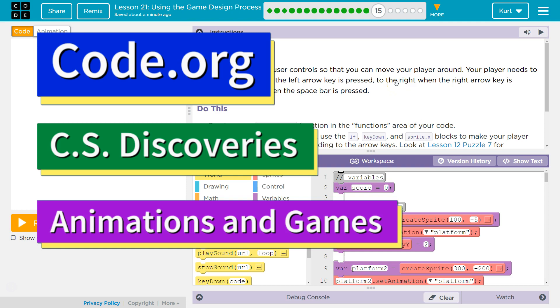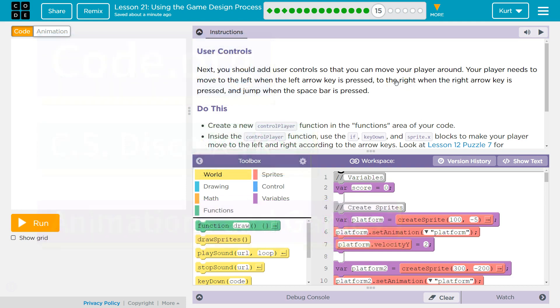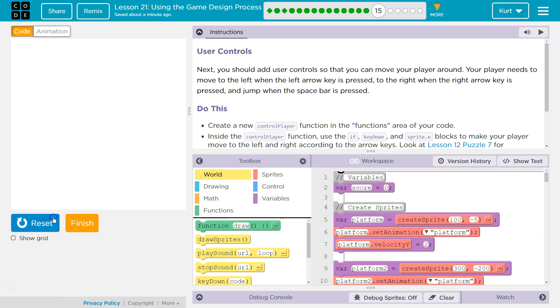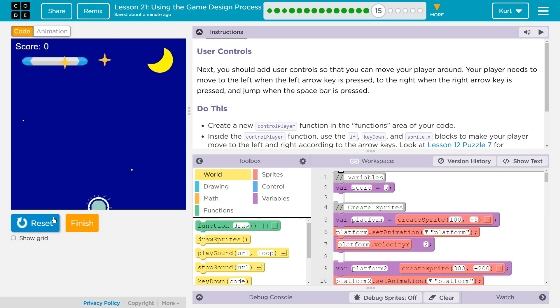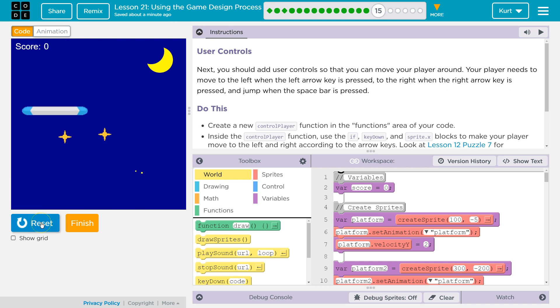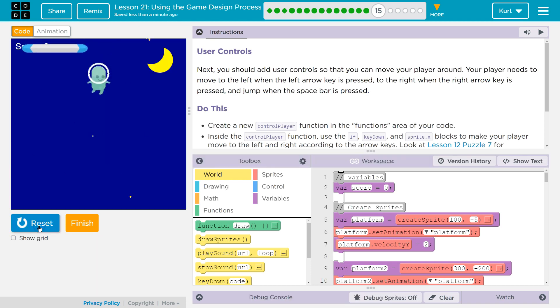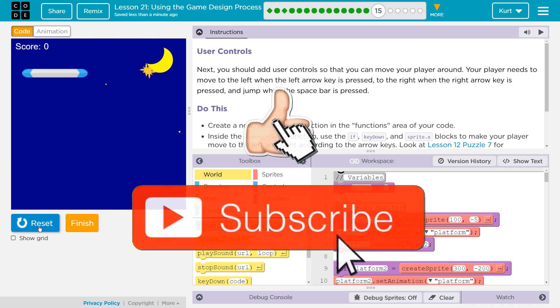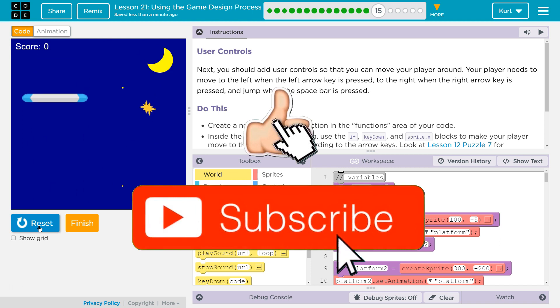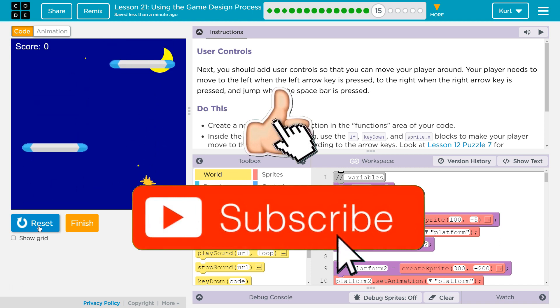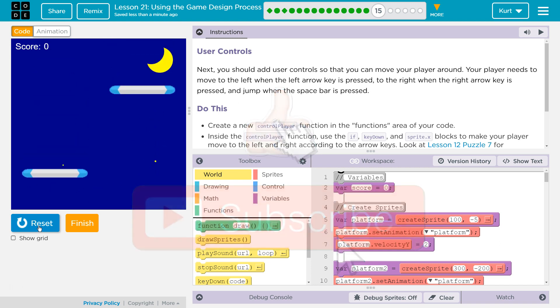This is Code.org. I'm currently working on CS Discoveries. We already have a bunch of code here. We've been making a game. Let's check it out. Oh no! So if you don't have this, if yours doesn't look like this, you need to go back and do the previous levels. If you're stuck on one, check out my tutorials.